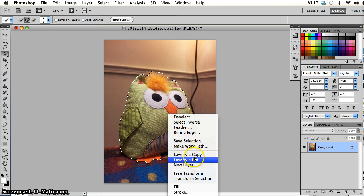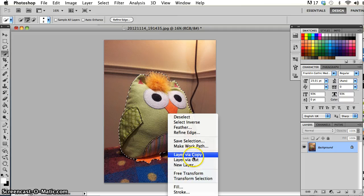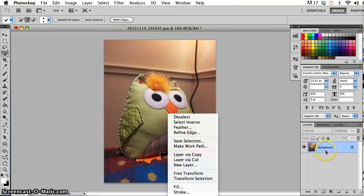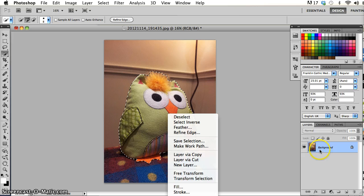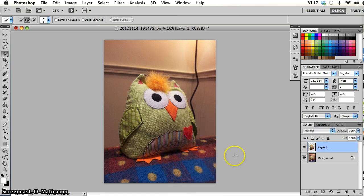Now before I go to do either one of these, just to show you the difference between them, keep an eye on the layers window over here because this is where all the action takes place. At the moment I've just got a single layer and it's called the background layer. So when I go layer via copy, you can see what happens.